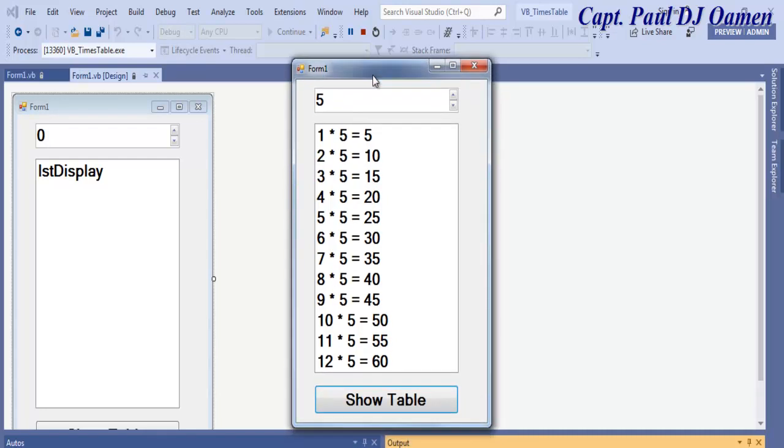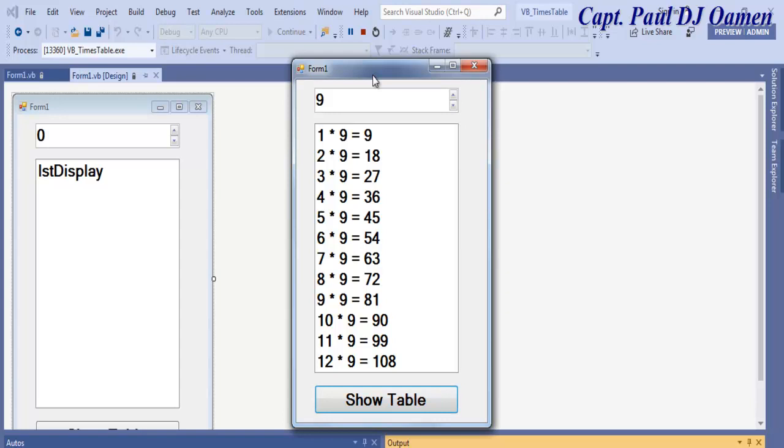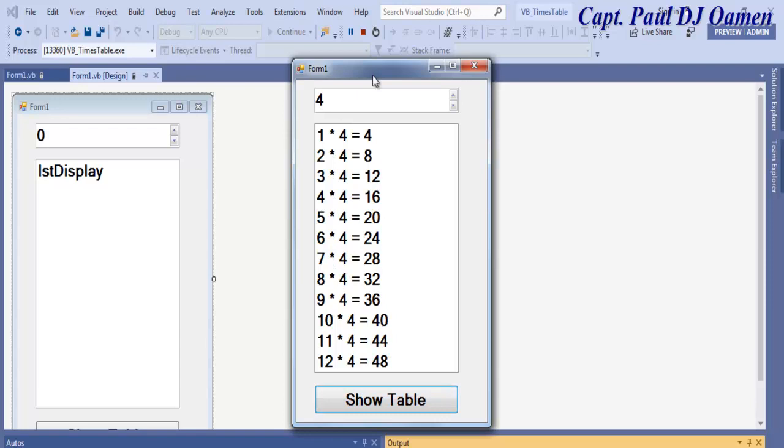Hi and welcome to this Visual Basic beginners tutorial on how to use a do until loop to create a multiplication timetable. Let me show you how this works. You can change that to anything, click on that, and that's what you get. The objects we're using here are a number up and down, a list box, and a button.